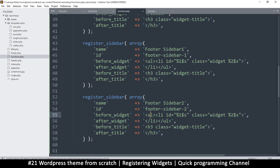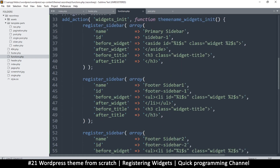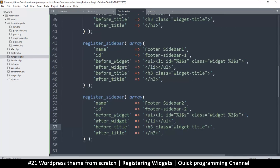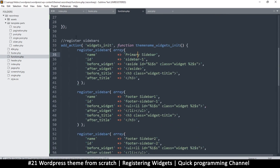The before_widget and after_widget parameters define the HTML that wraps each widget — usually a list item. We'll edit those over time. There's also before_title and after_title. We'll leave those for now. So we have Footer Sidebar Two, Footer Sidebar One, and Primary Sidebar. Let's save.